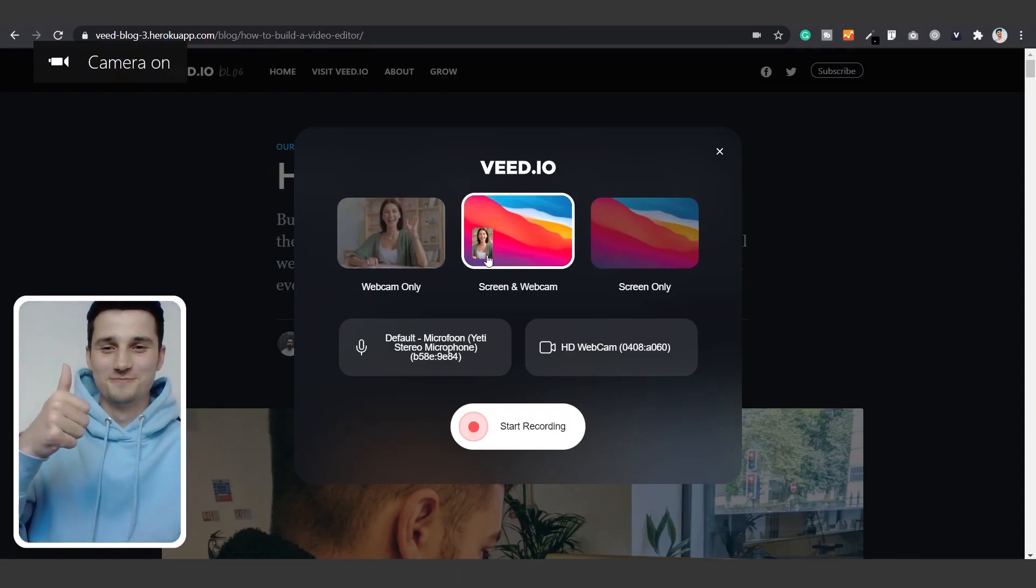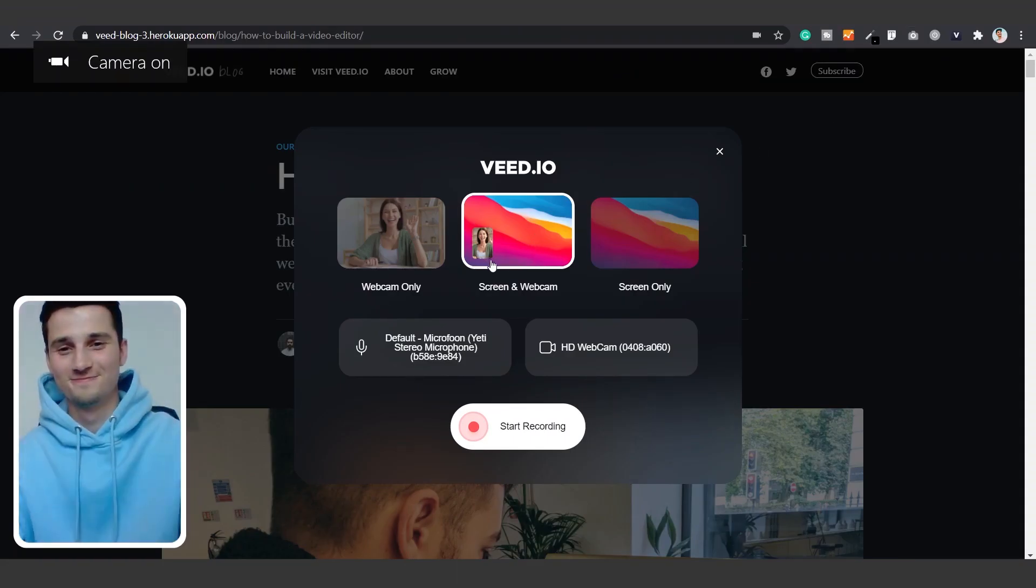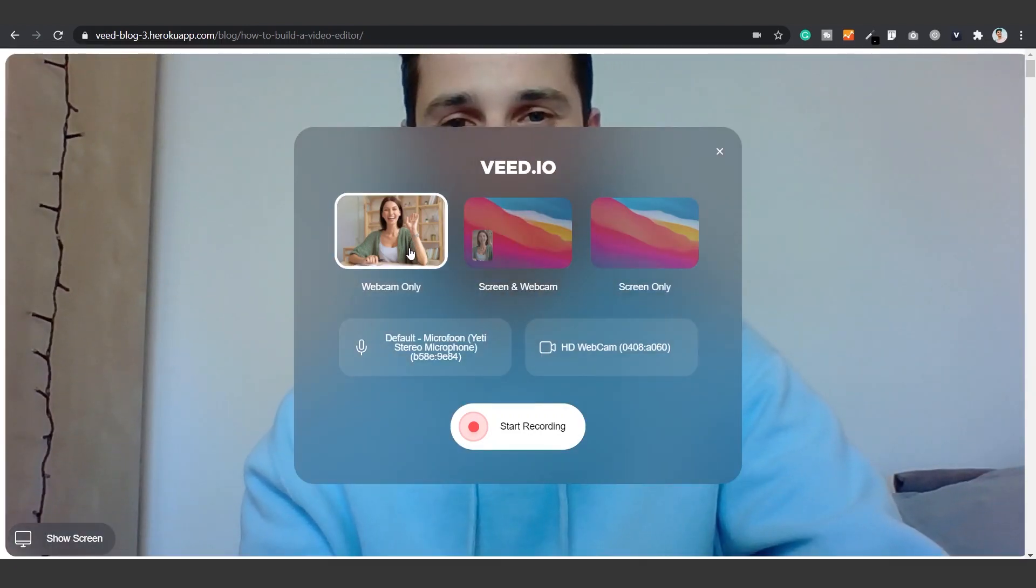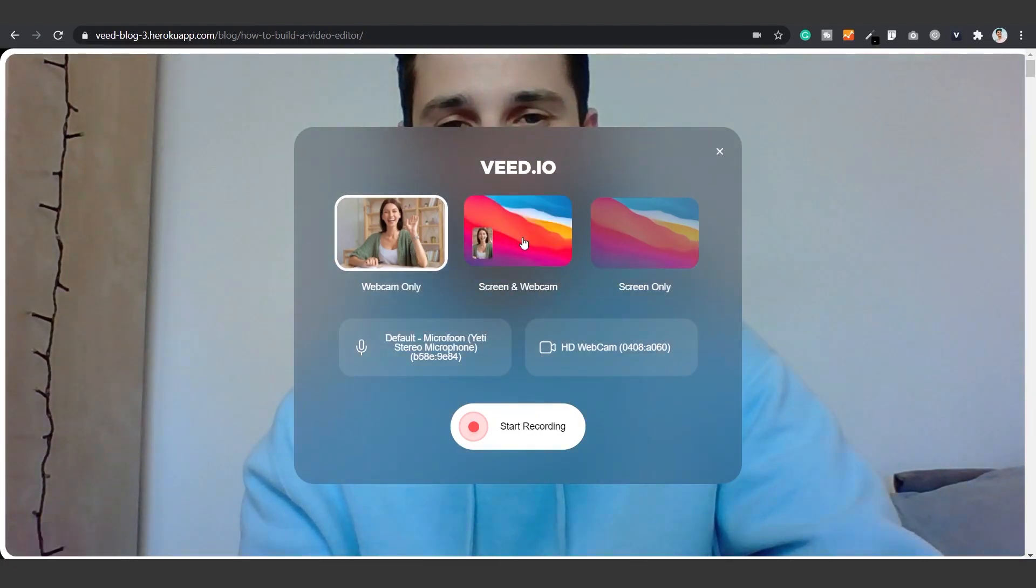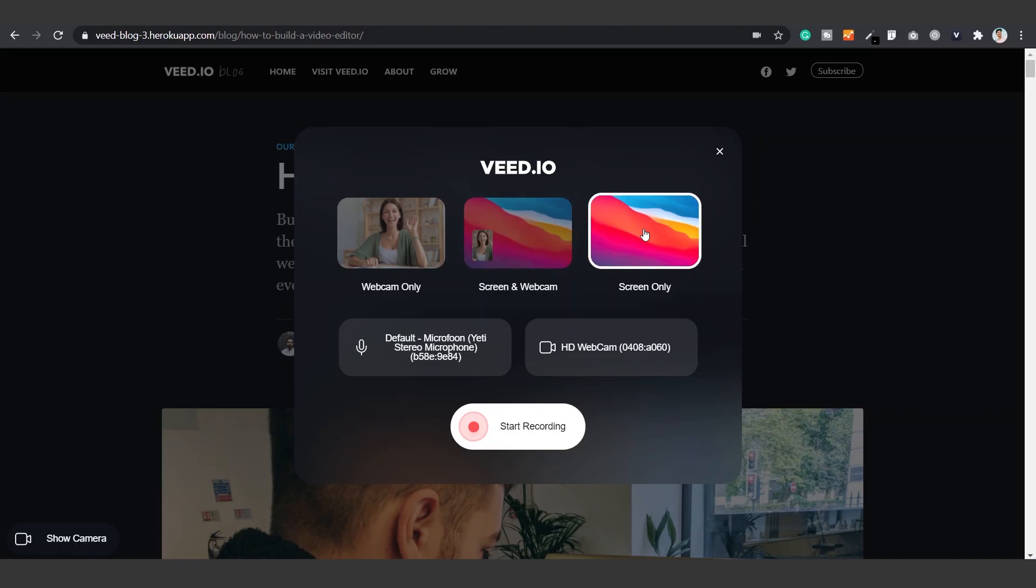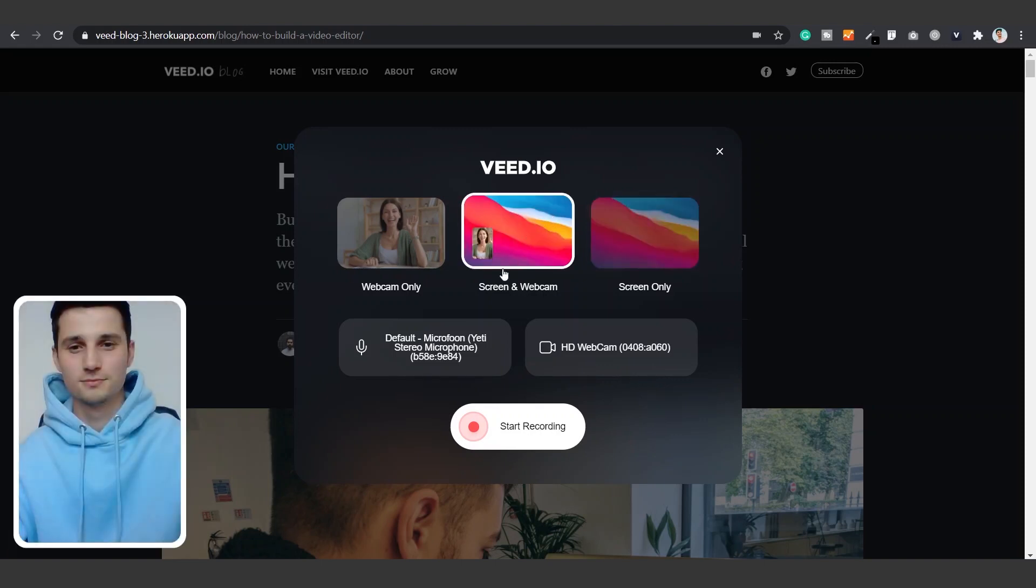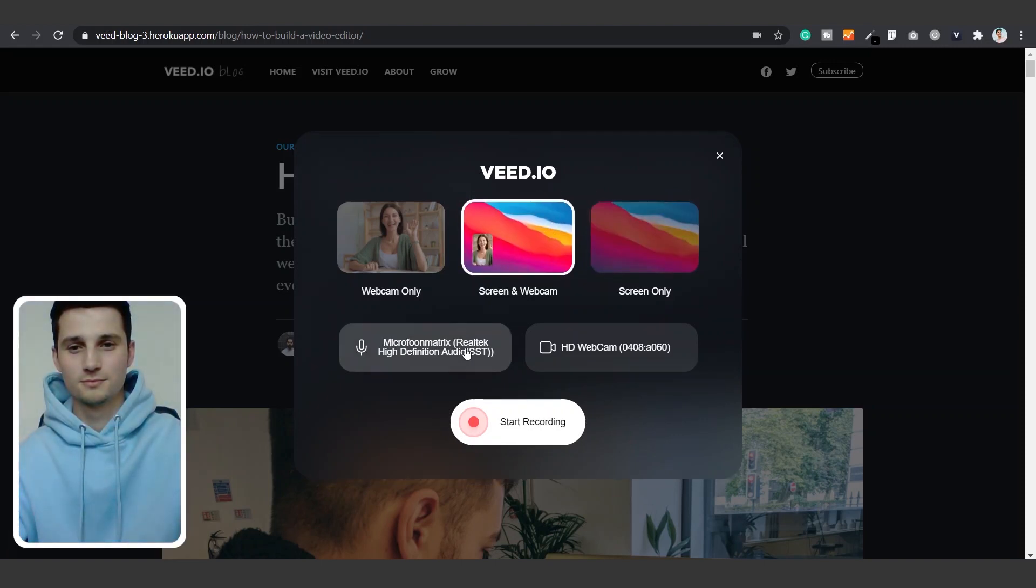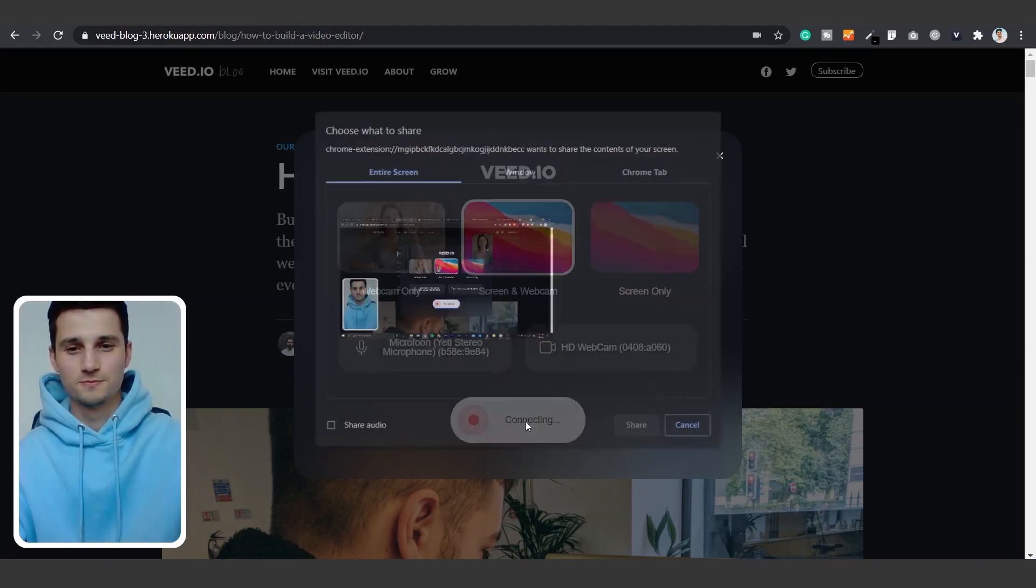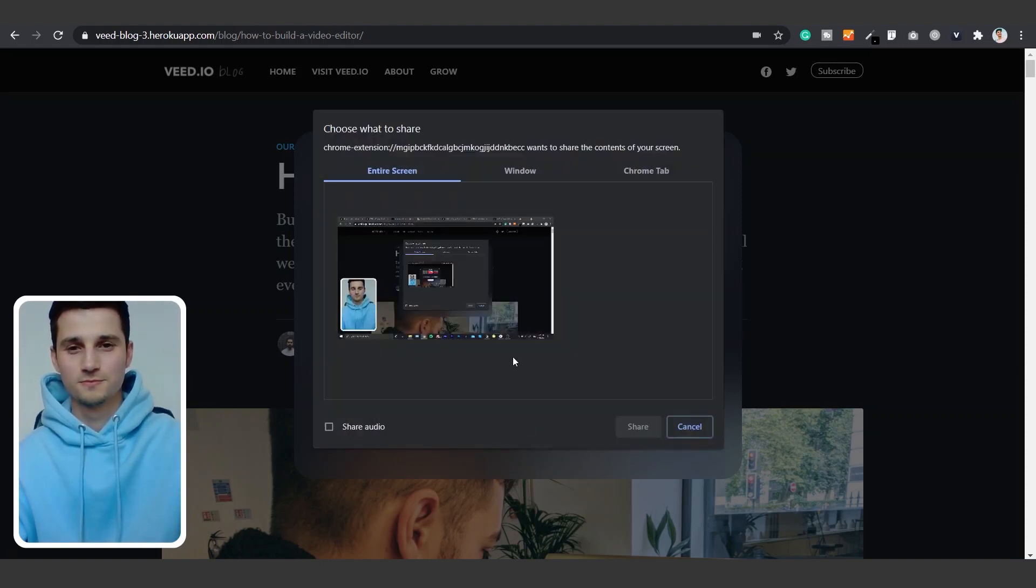Once the extension opened you can choose to only record your webcam screen for let's say profile presentations. You could also choose to record your screen along with your webcam, and you could also choose to only record your screen. Below these options you can toggle through your preferred microphone and webcam your device detects. Once you're satisfied with your choice you can click on start recording.